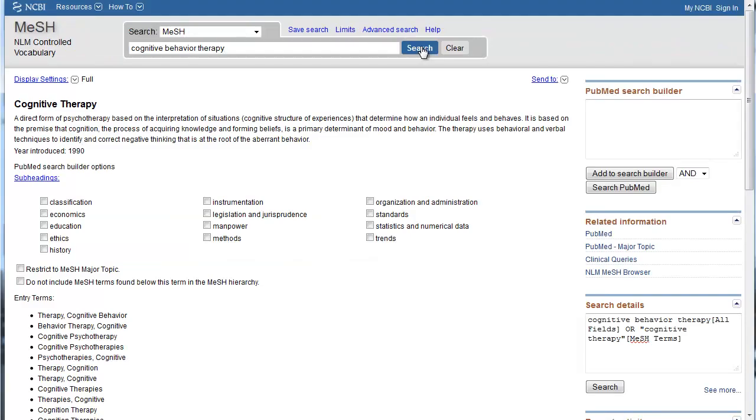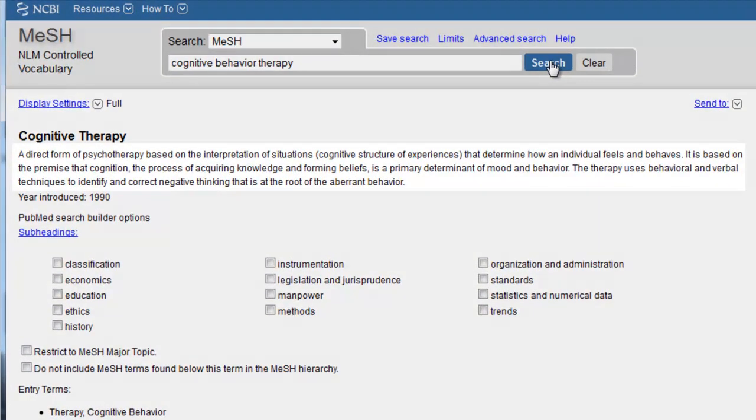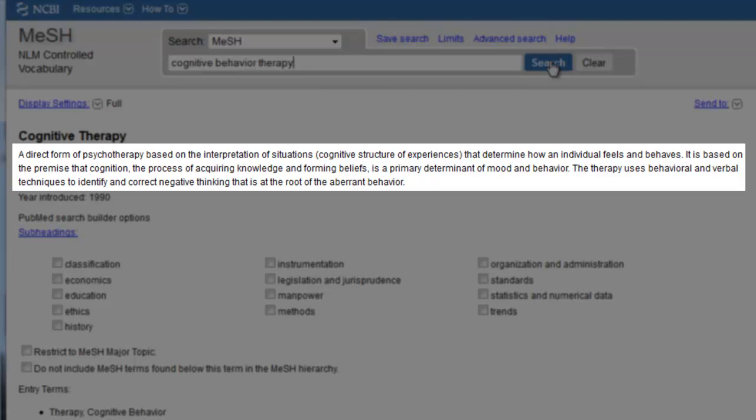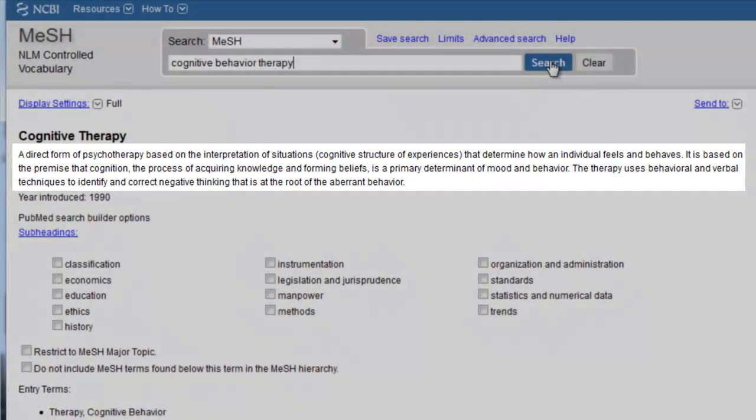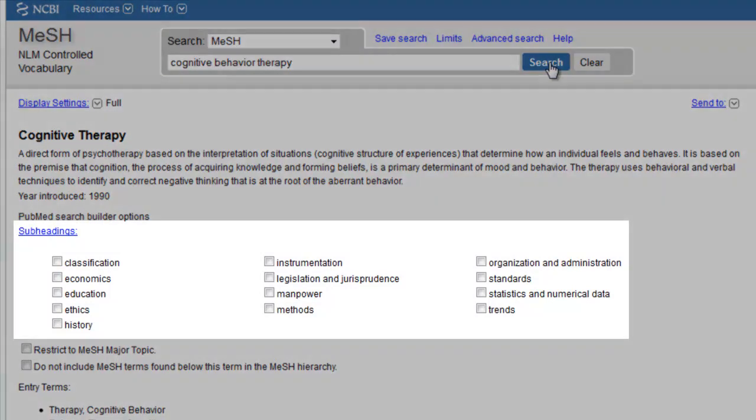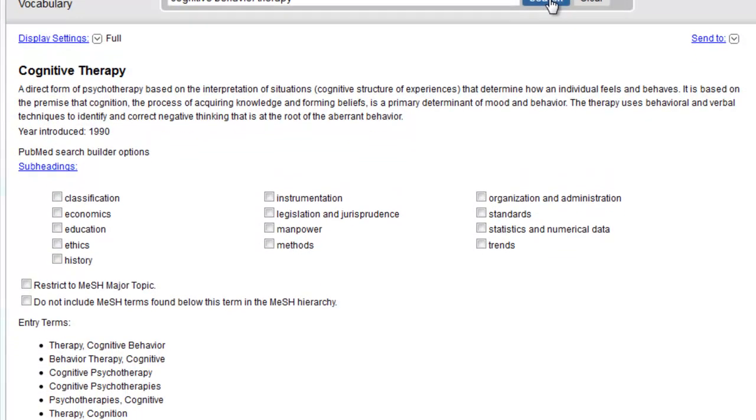Keep in mind that this part of PubMed is not searching for articles. It's searching for MeSH terms. In this case, the MeSH database has only found one suggestion for us, and it's the term we saw earlier on the record for that systematic review article that sounded perfect for our topic. The advantage of the MeSH database is that you can view many details about a MeSH term. You can read a brief description of the term to get a better sense of what the professional indexers mean when they apply this tag to an article record.